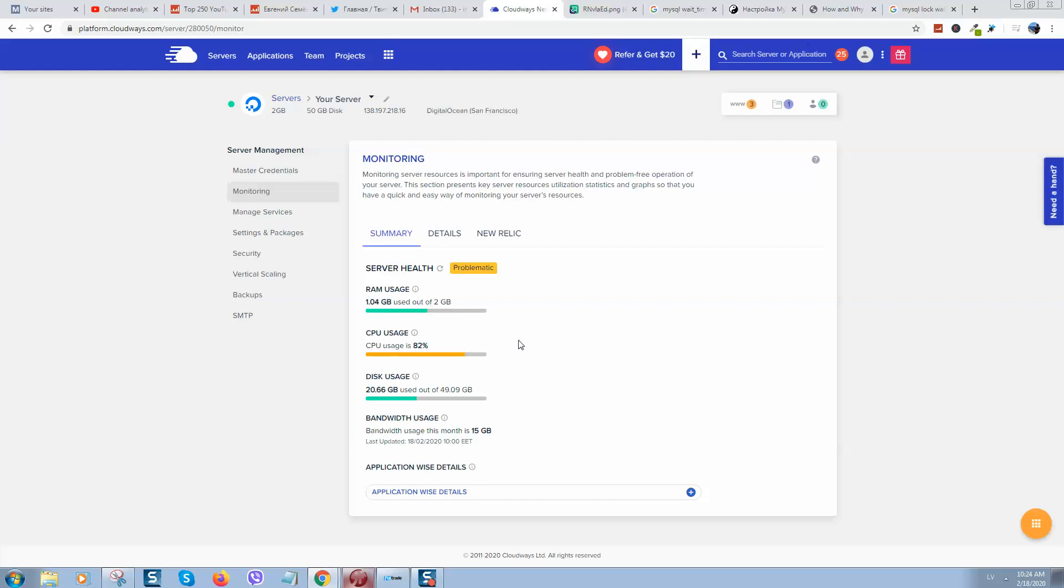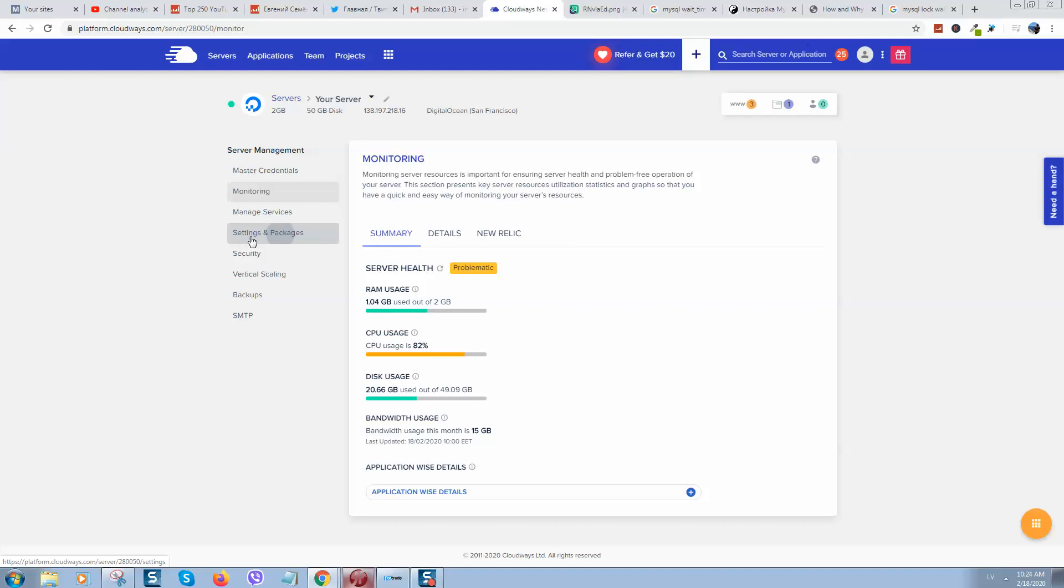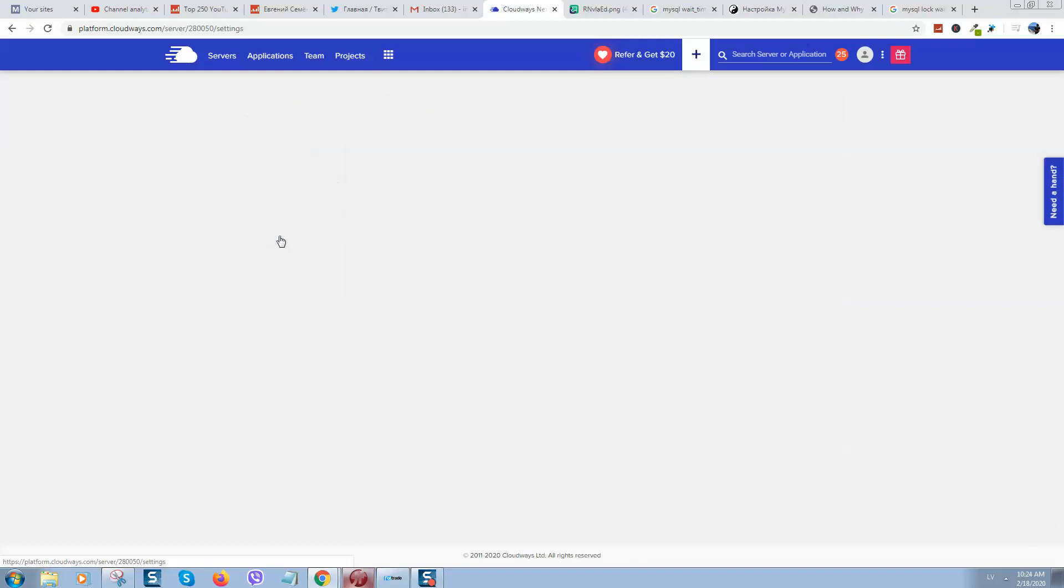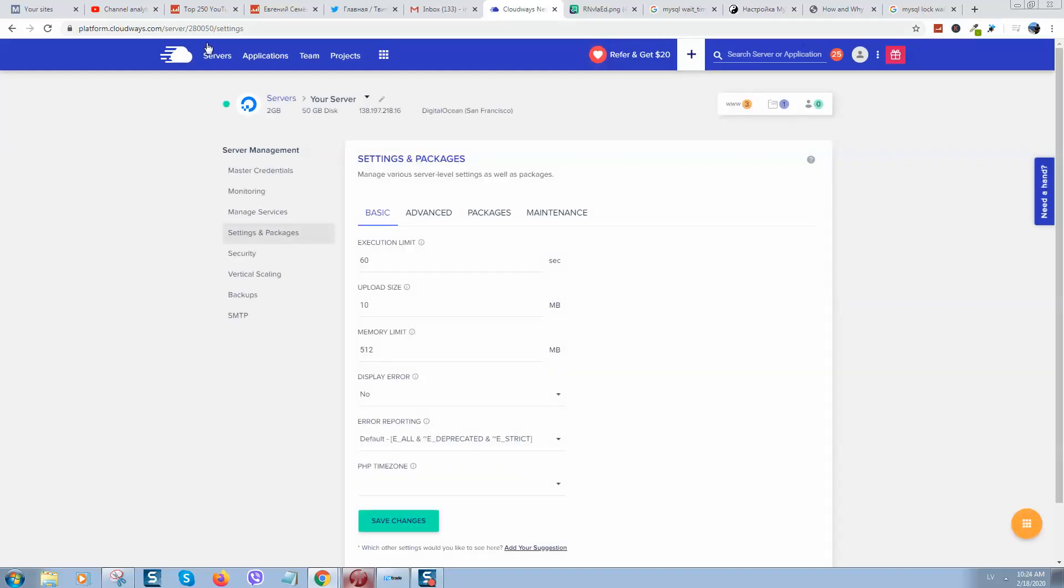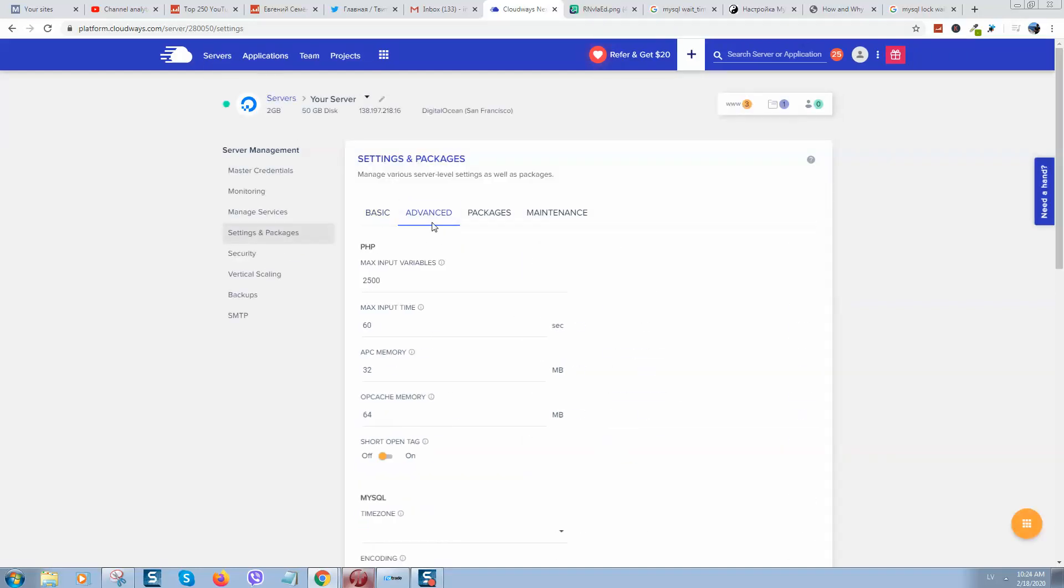Right at the moment, as you can see, my server health is problematic but at least it started working normally because I have already reduced this value. Before that it was really slow and was always freezing.